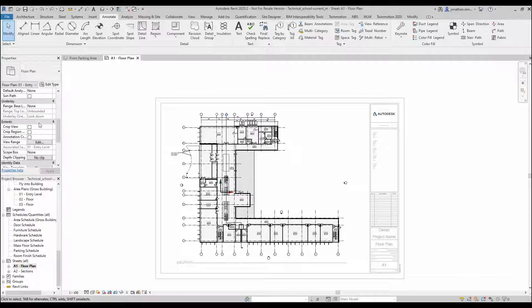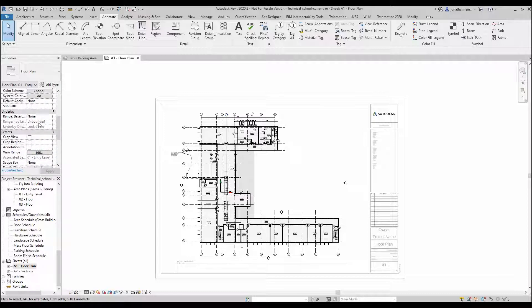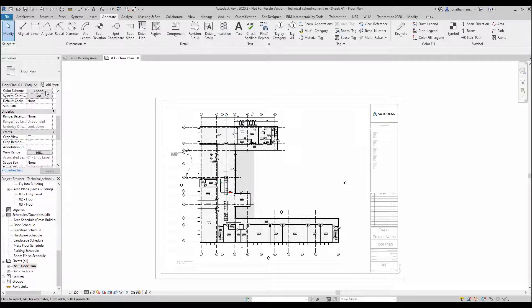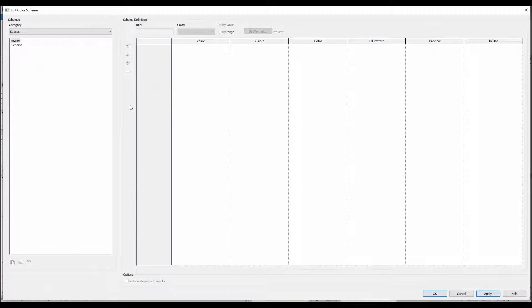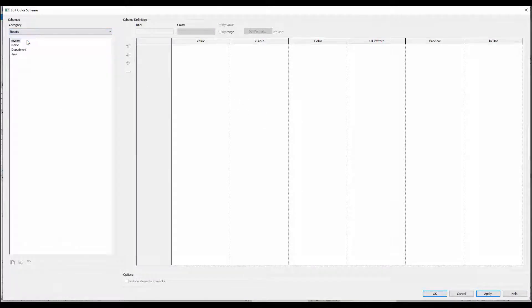On the left-hand side, we're going to apply a color scheme. Within your properties tab, go to Color Scheme of that floorplan. We're going to apply this one to rooms, so we're just going to select Rooms.